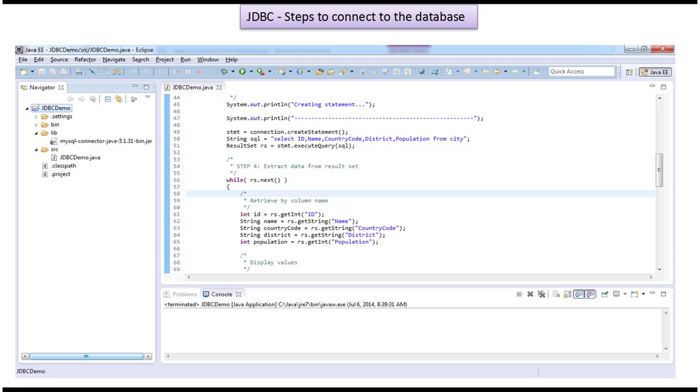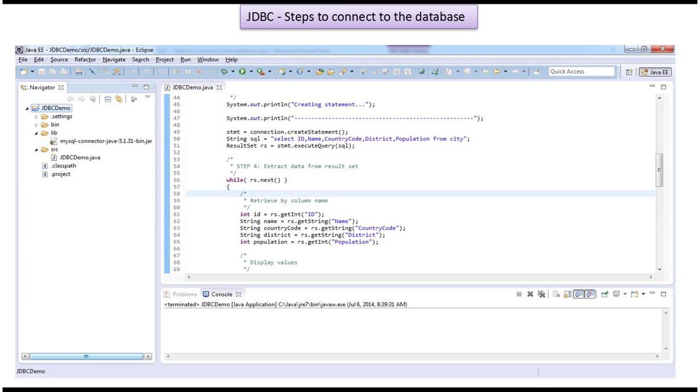Before you watch this video tutorial, please log into my channel and watch the JDBC Steps to Connect to the Database video tutorial. Then come and watch this tutorial so you will understand it very clearly.